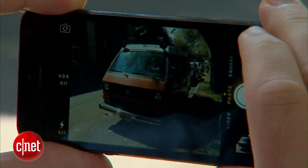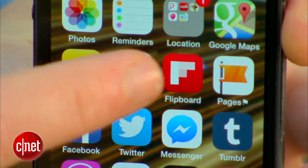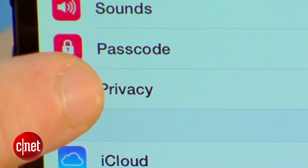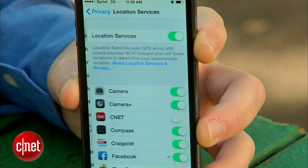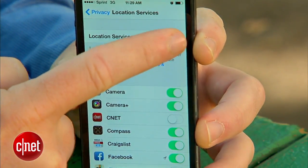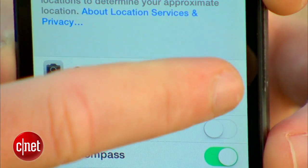First off, know that you can globally disable location embedding on your smartphone if you just don't see any upside to it. On the iPhone you can go into Settings, Privacy, Location Services and either shut it all down or just switch off the camera.